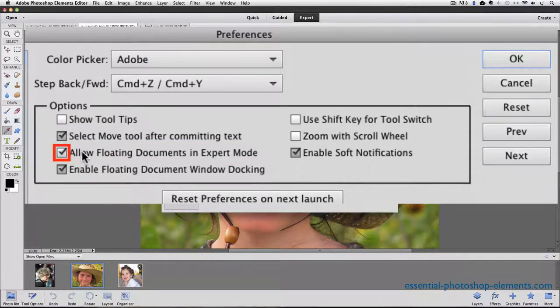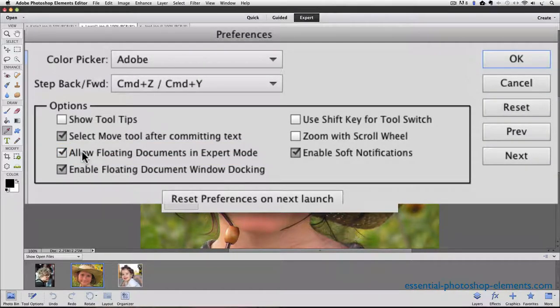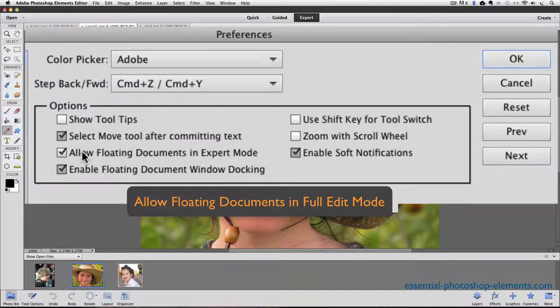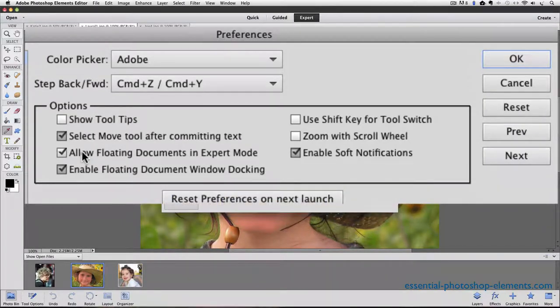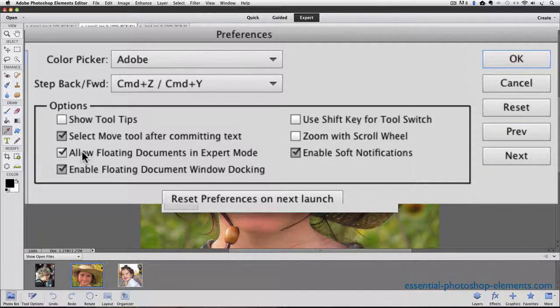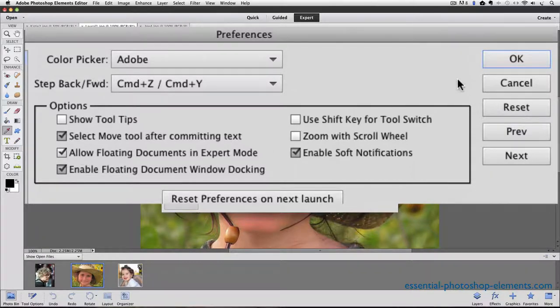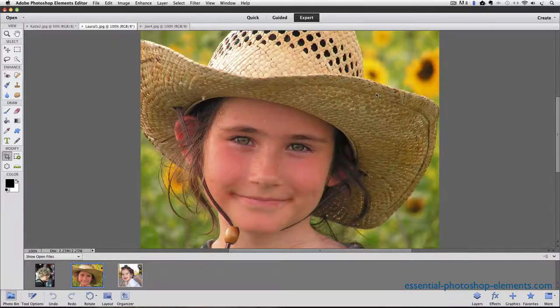In older versions of Elements, it will say Allow Floating Documents in Full Edit mode. Just make sure that it has a check mark in the box and then click OK to close the dialog window and confirm the change.